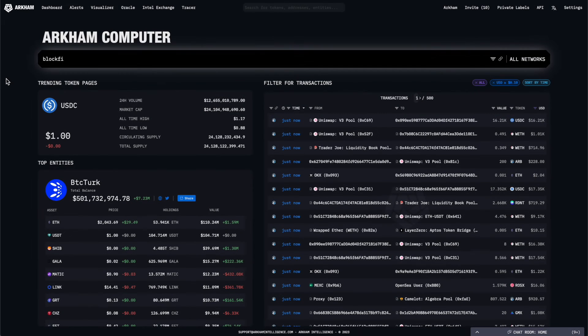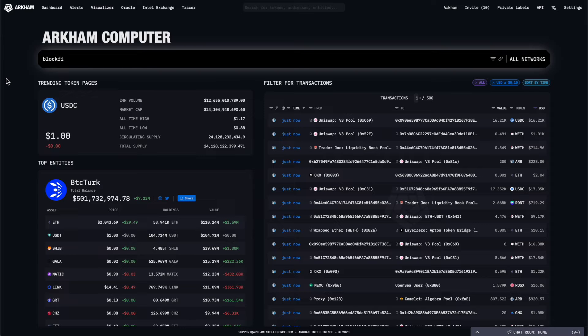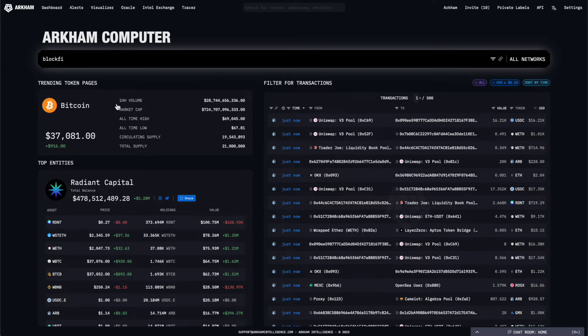Below the search bar are three panels of useful recent information on Arkham. On the left-hand side, you will find trending tokens and entities.